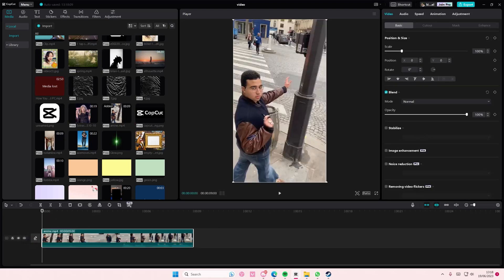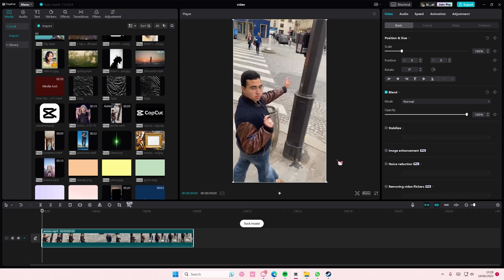What I mean by that is when your video has some noise to it — it's not like the sound of it, but it's more like the pixels and stuff like that. I'm not quite sure how to explain it 100%. But this is, again, a paid feature, so if you want to remove it, you have to use the Pro feature. You're just going to select this one.